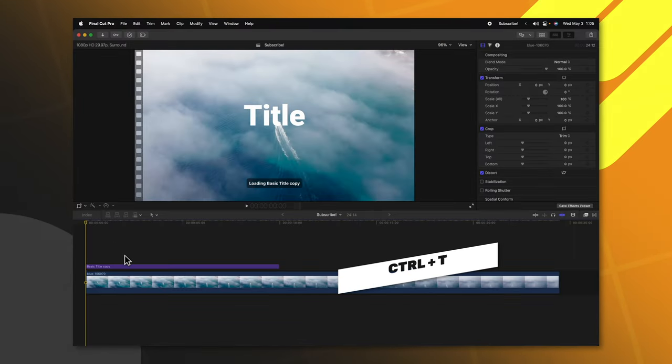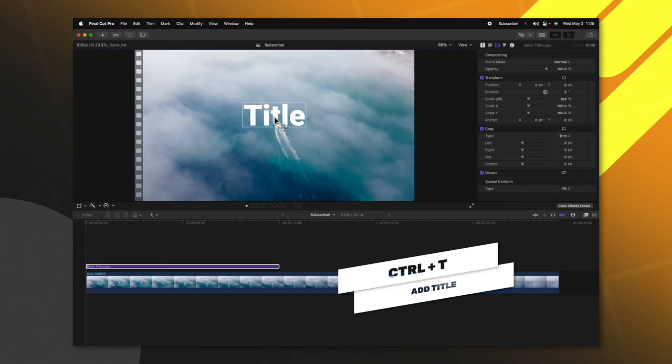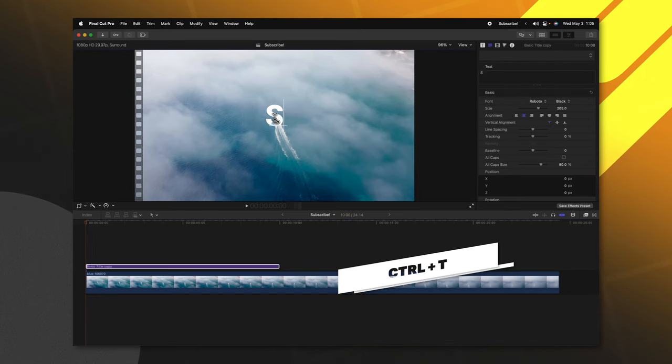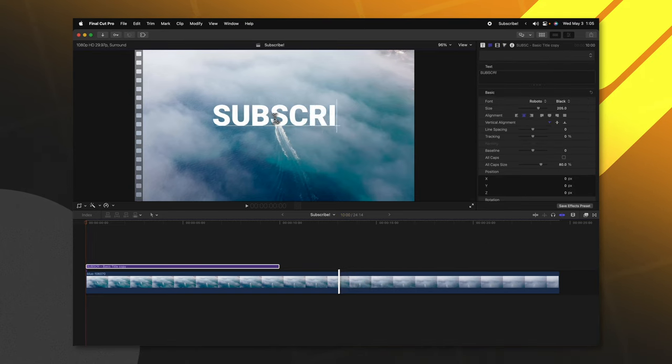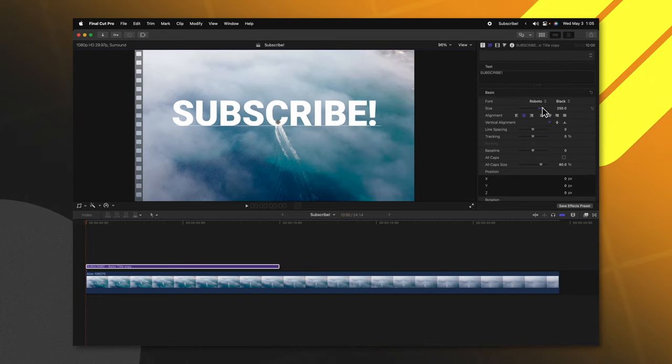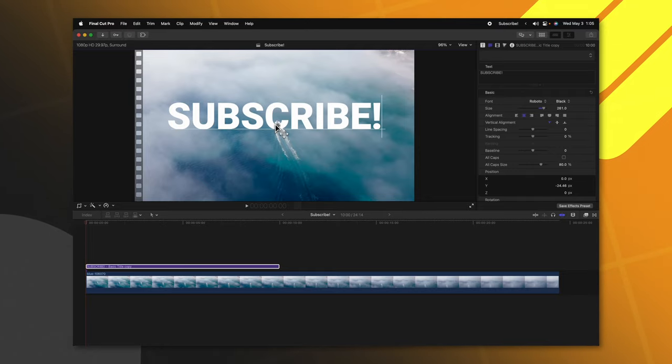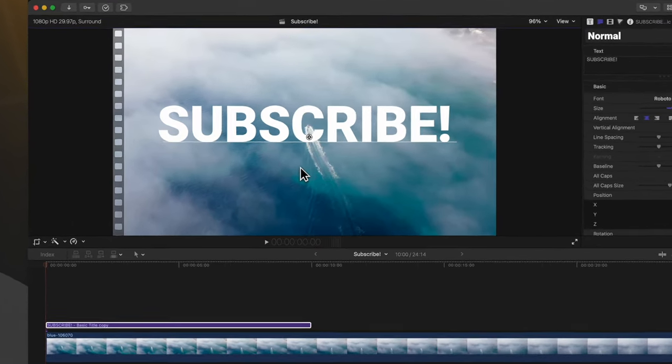On your timeline, push ctrl+T to get the text item. Go ahead and type in whatever you like, then scale it and position it to your final destination.